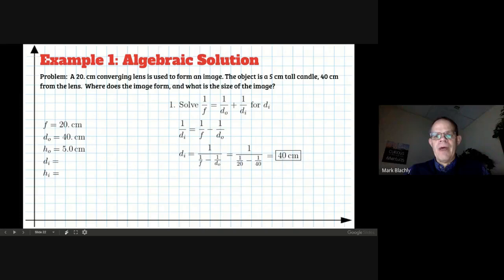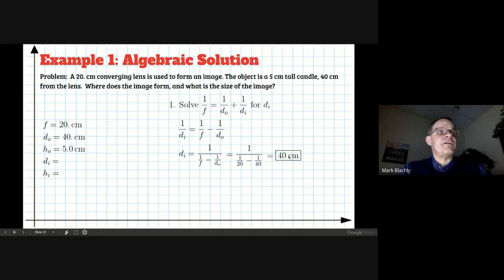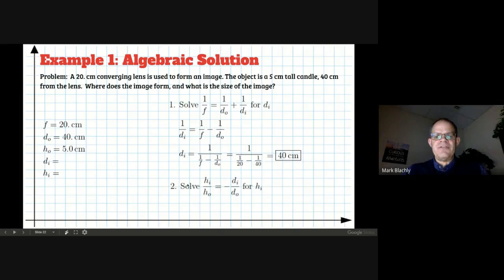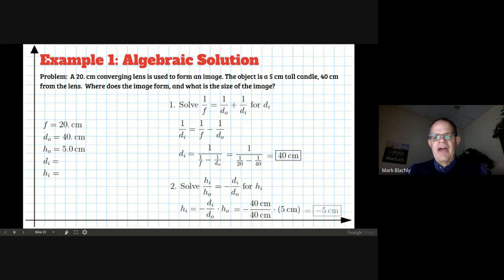You get 40 — this doesn't surprise you because that's the answer we already got from our geometric solution. The distance to the image was 40 centimeters based on our diagram, and this confirms it. Now for the height of the image: hi/ho = −di/do. I know di = 40, do = 40, ho = 5. Multiply both sides by ho: hi = (−di/do) × ho. Plug in the numbers and you get negative 5.